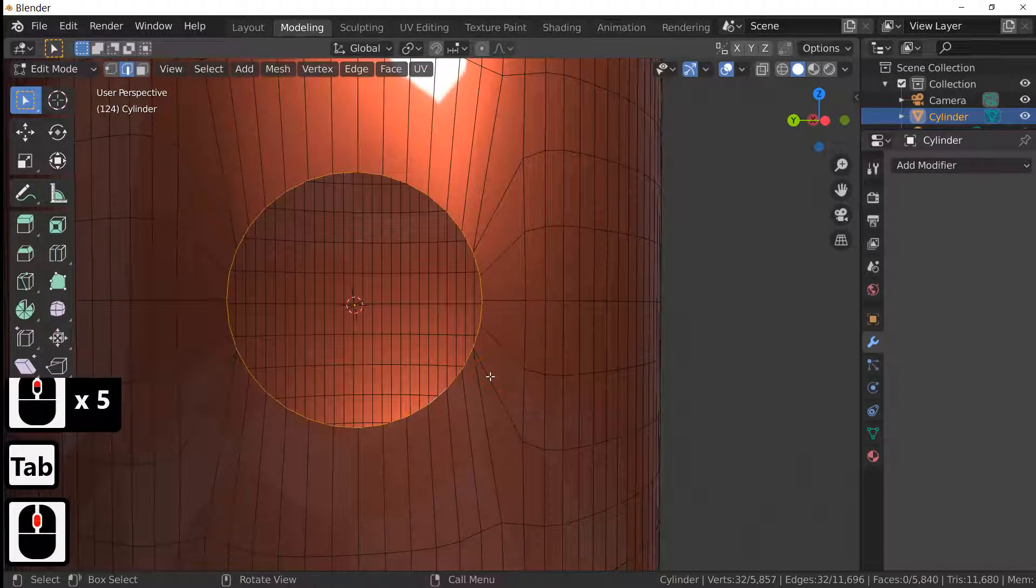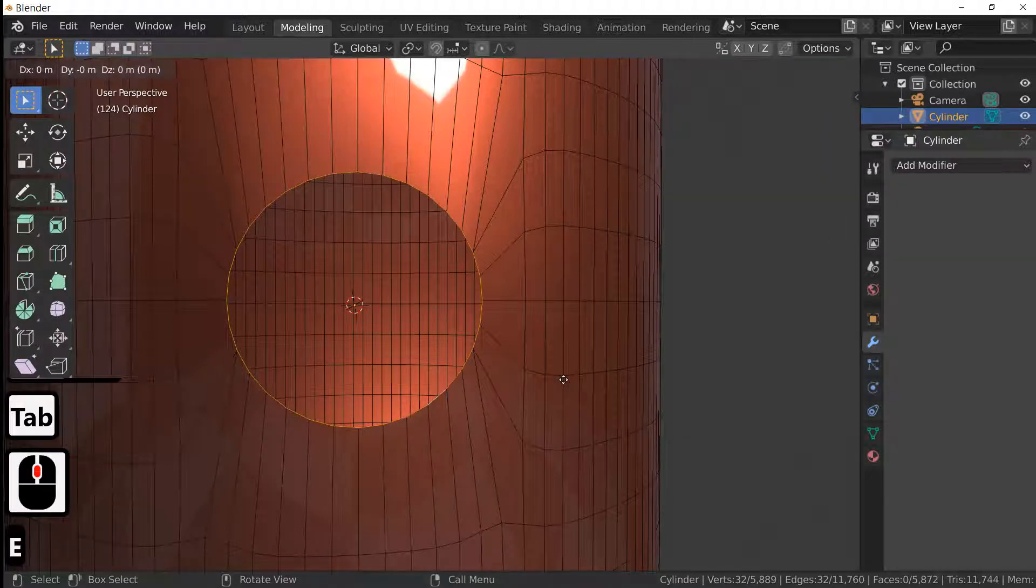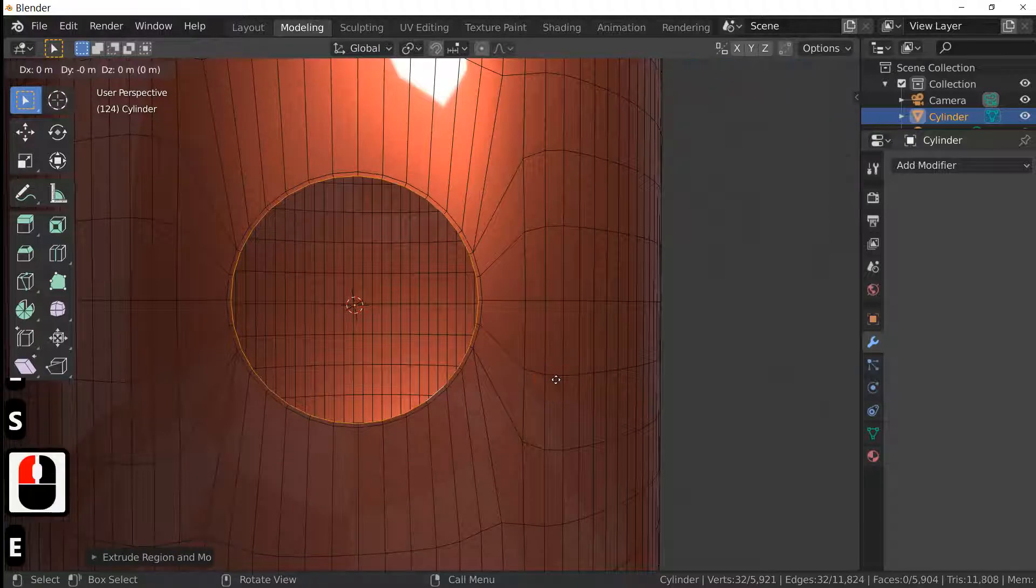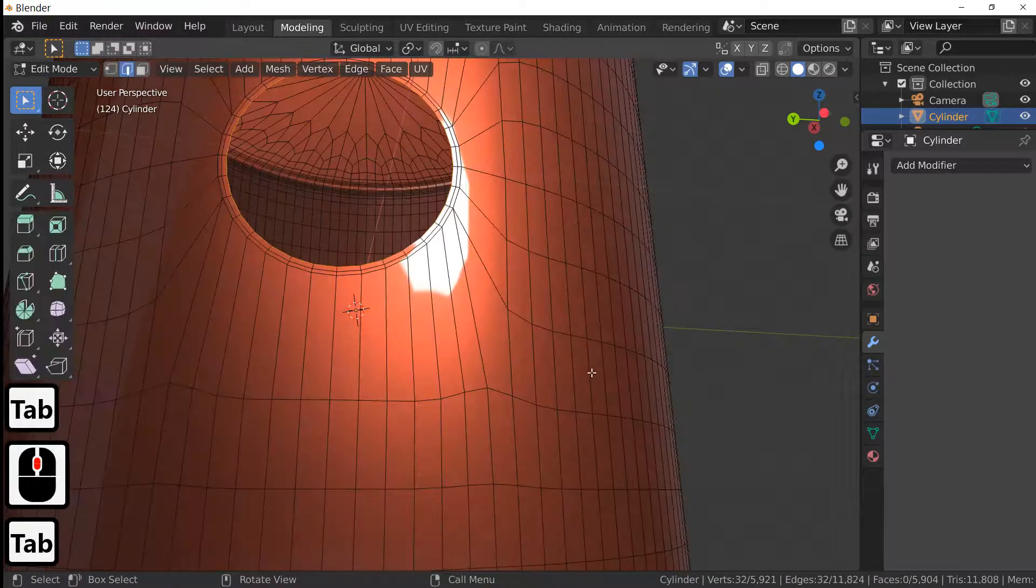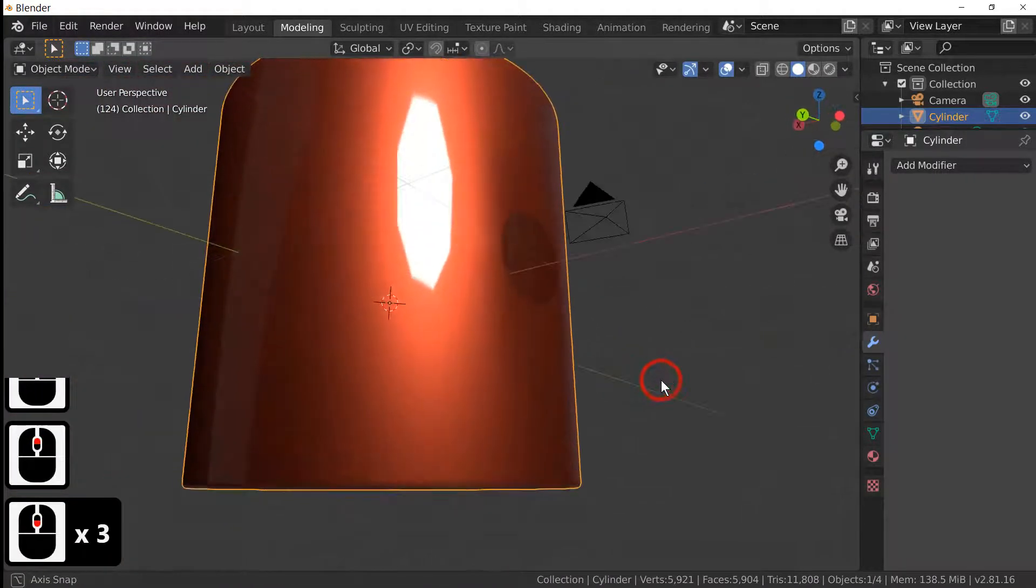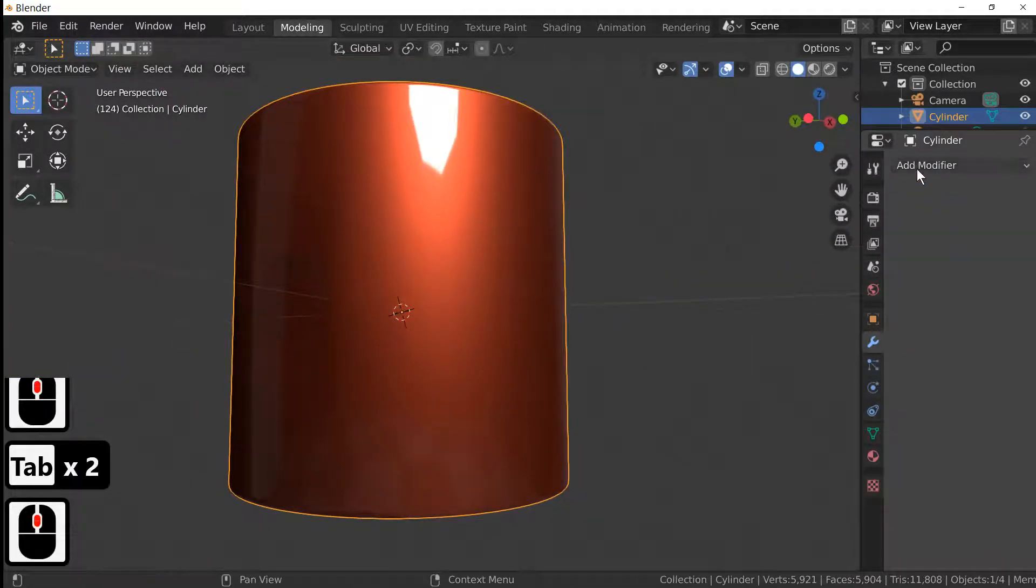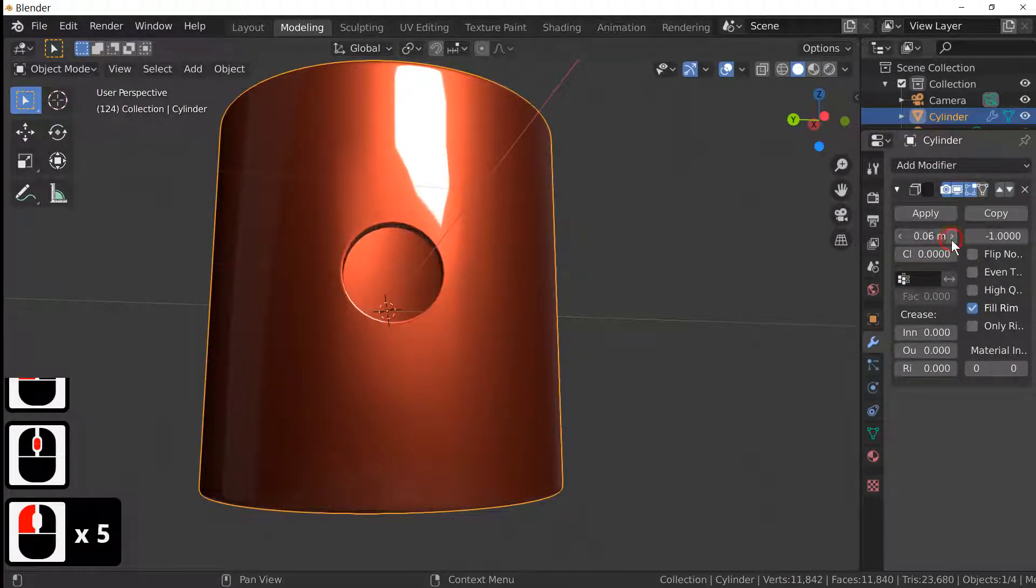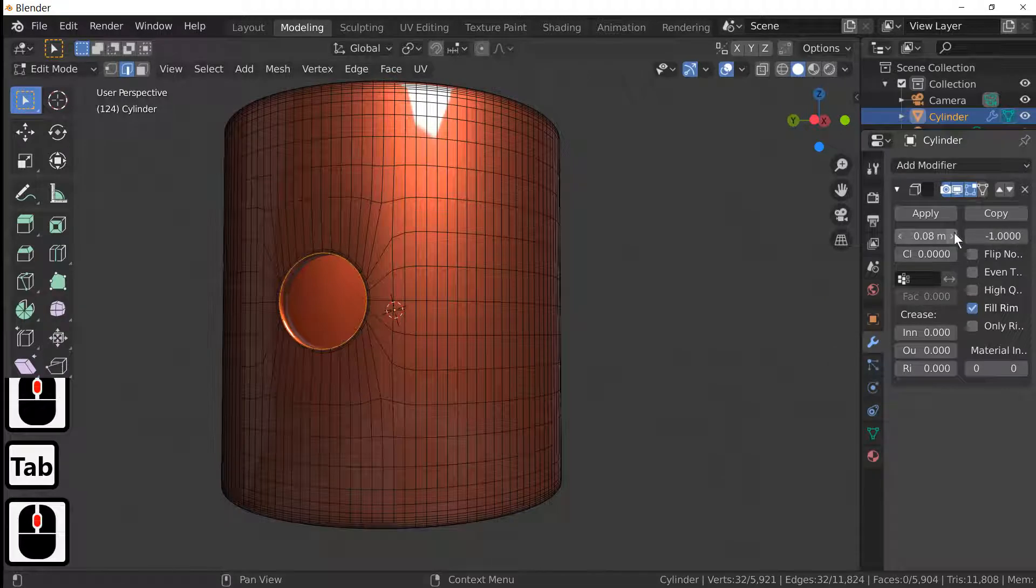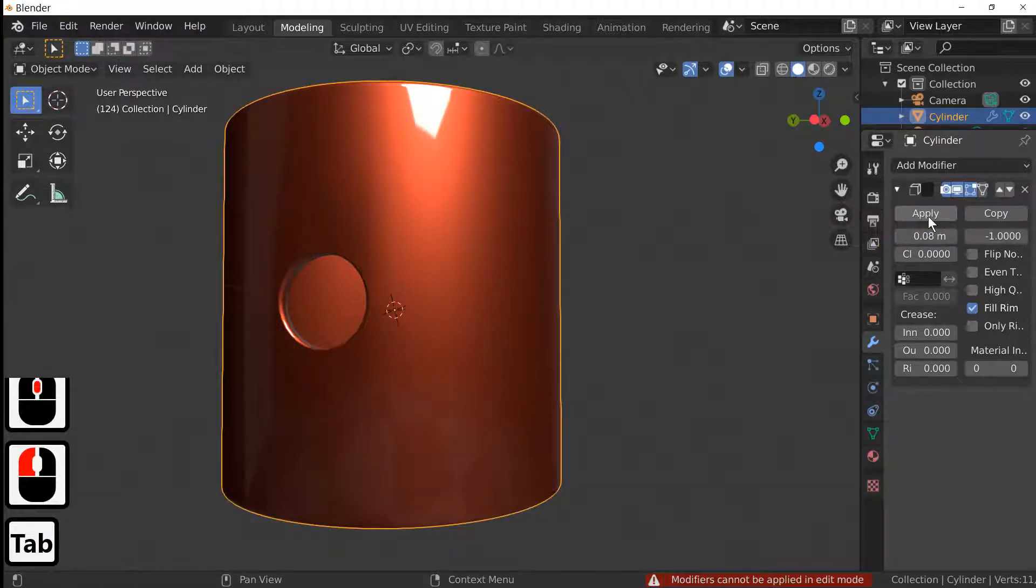Now what we do is go back into edit mode, E to extrude, S to scale, and do this twice. Now we've got the hole with very little distortion. The next thing we're going to do is add another modifier and we're going to make this one the Solidify and take this to whatever thickness suits you. I'll take that up to 0.08 and apply again.